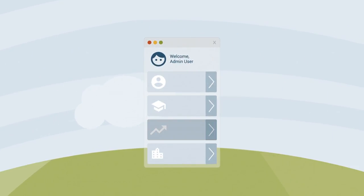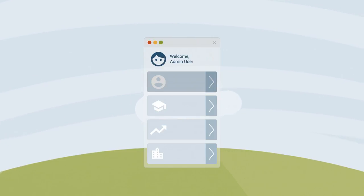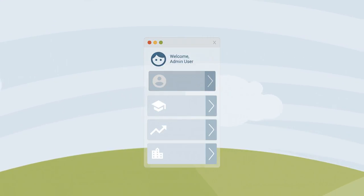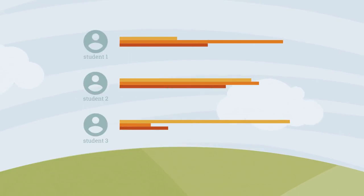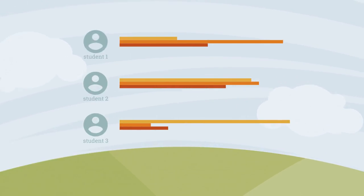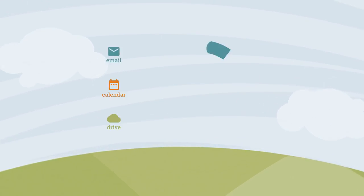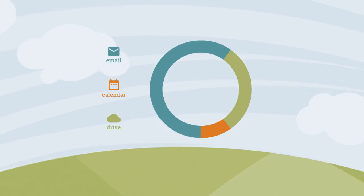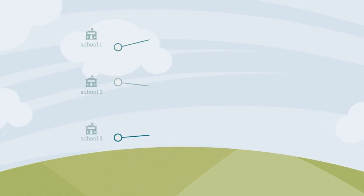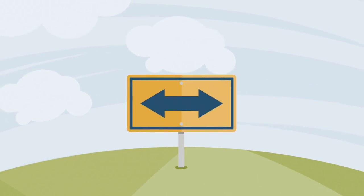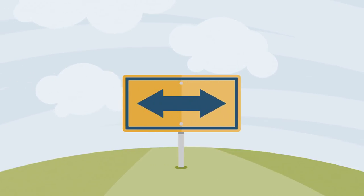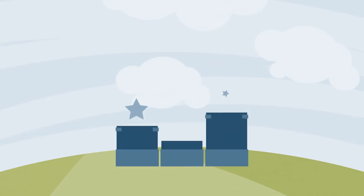School and district leaders have access to the Gaggle Safety Management dashboard for insight into student behavior. Discover which schools and students have the highest number of incidents, the communication tools being used, and how you compare to other schools and districts across the country. The dashboard also helps you decide where to direct digital citizenship resources.